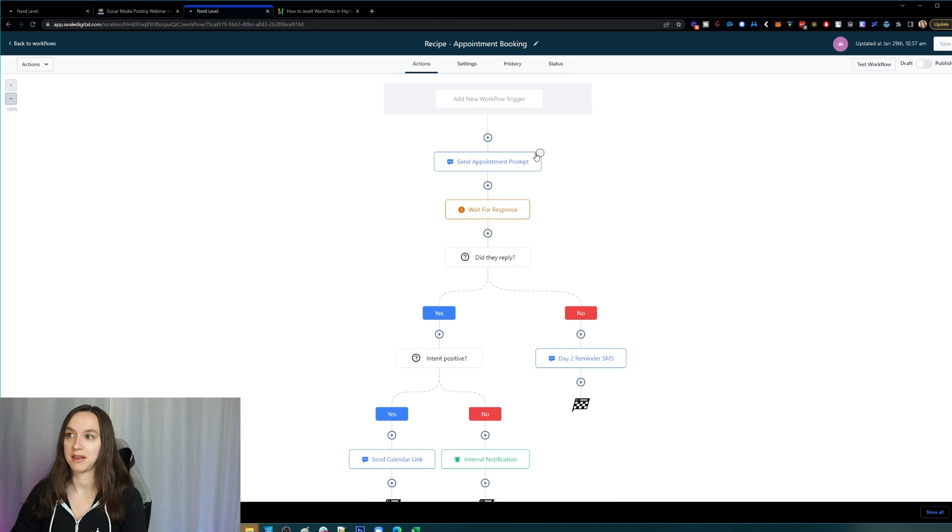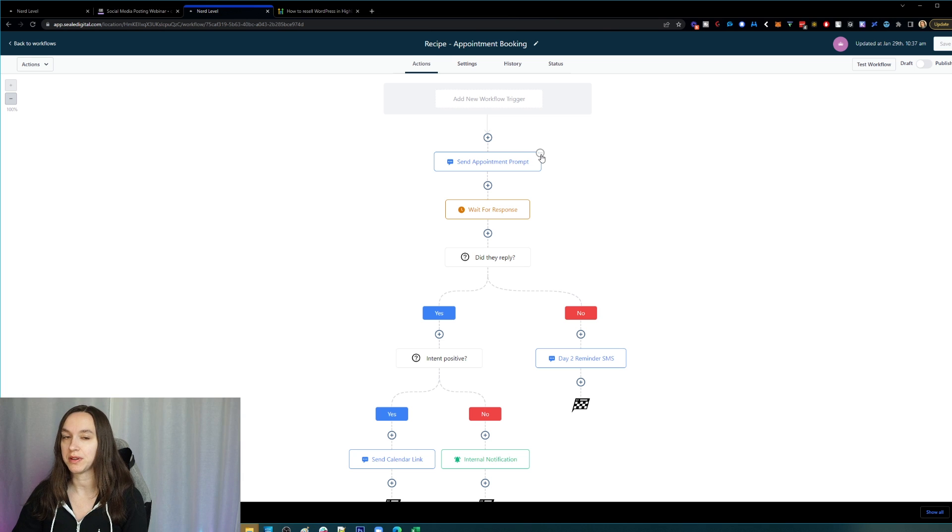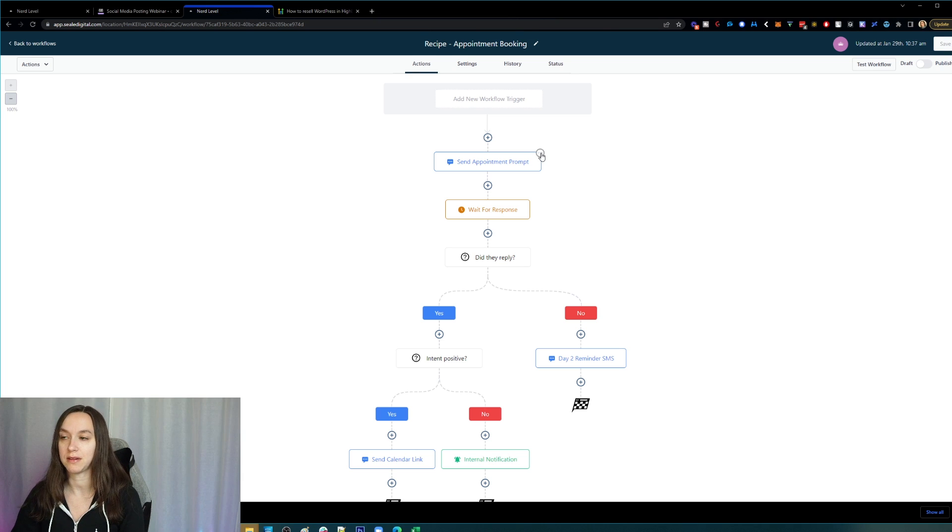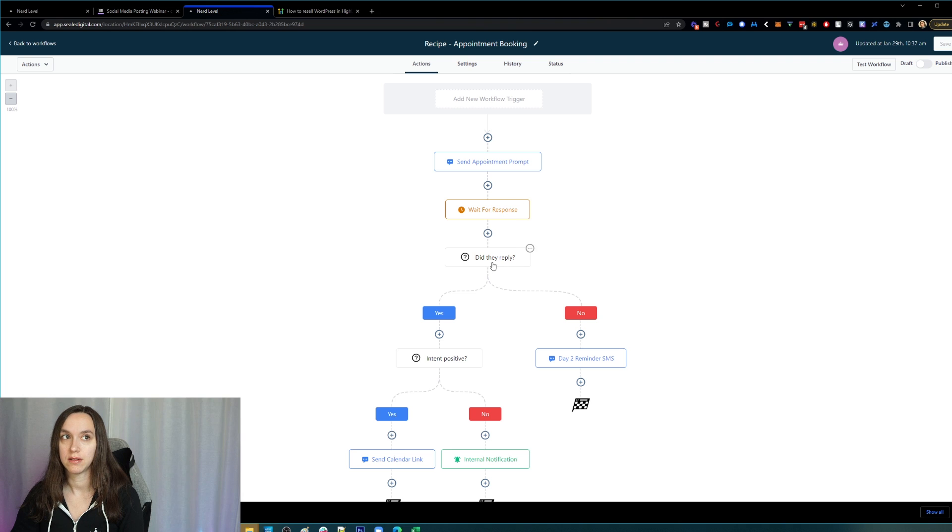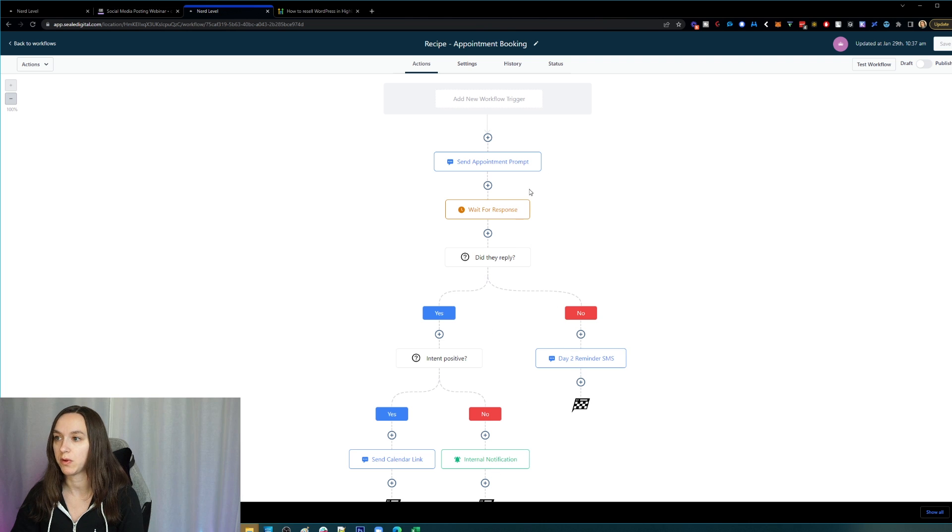Super easy. You'll notice now you have a little ellipsis in the top right-hand corner of each step in the workflow. If you click on it,